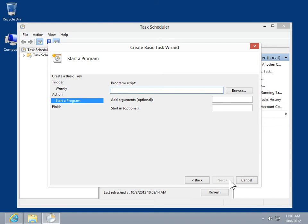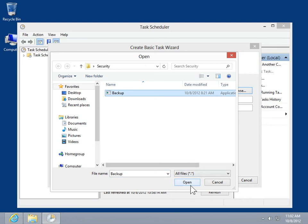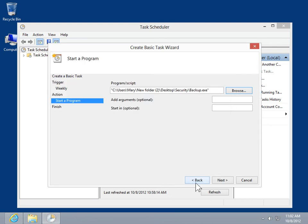In the Program Script field, enter the path and name of the appropriate program or script file. Alternatively, to find and select the program or script file, click Browse. Locate and click the appropriate file. Click Open. Click Next.